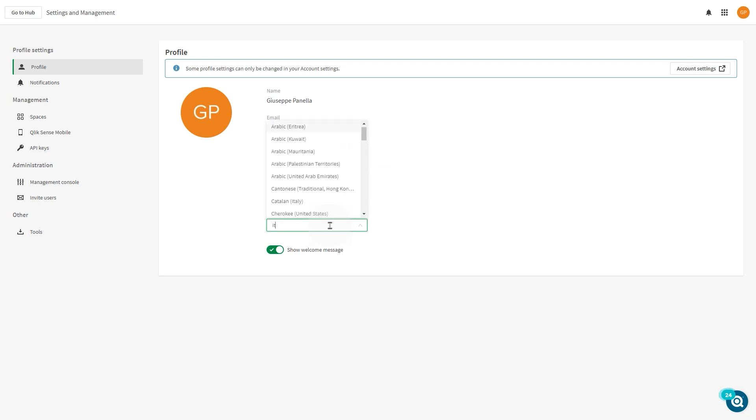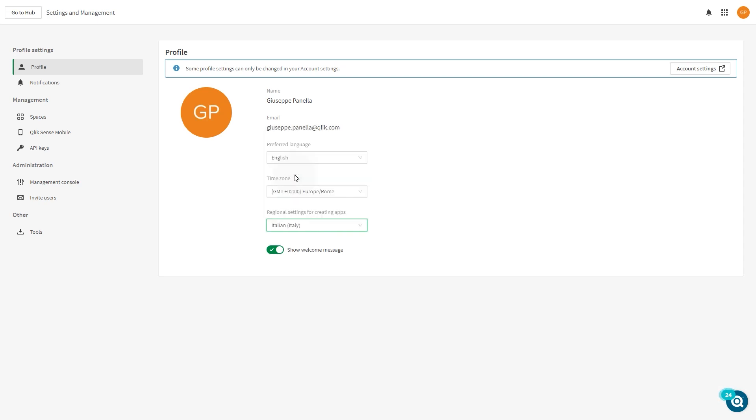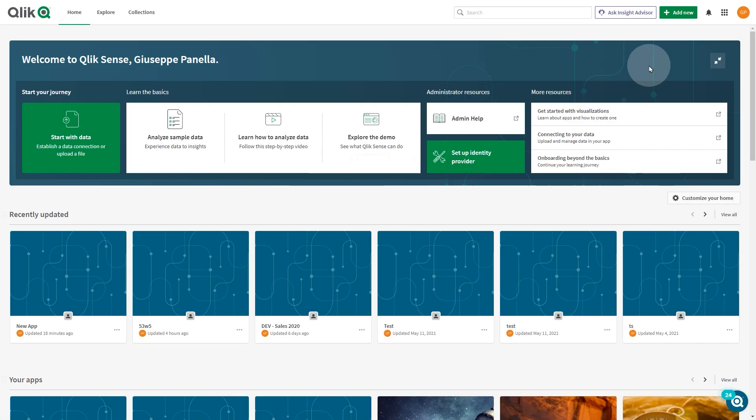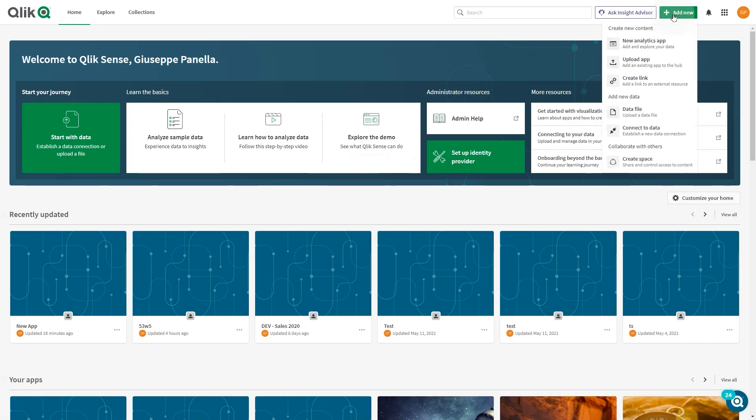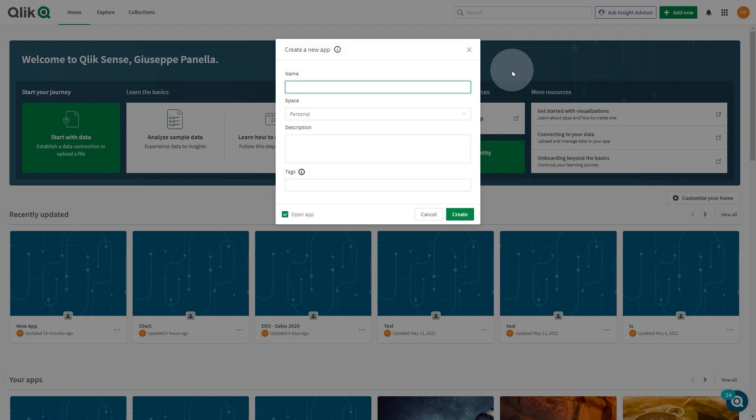For creating apps, in this example we select Italy. Now when you create a new app, the app language and regional settings are set to Italian by default.